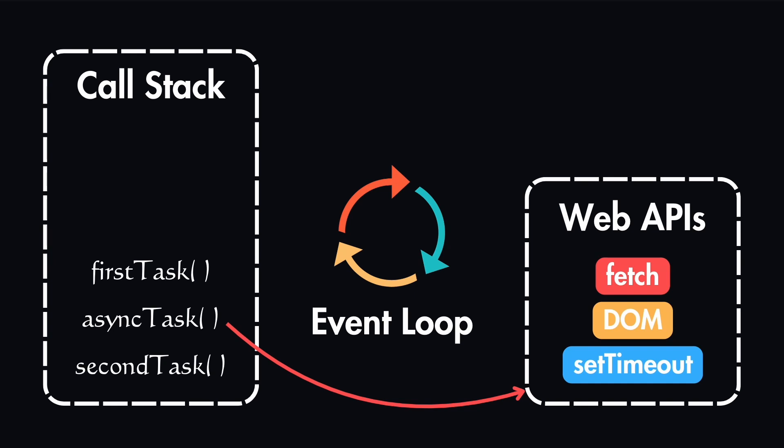Let's say in this specific case, the asynchronous task was using the setTimeout, which is an asynchronous operation in JavaScript. In this case, the call stack doesn't execute it right away. As you can see, it already passed this to the web APIs, so it continued to execute the second task, and it forgot about asyncTask at this point.